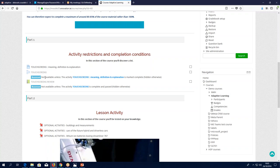We're in the admin view, so we can see the restriction: none for the first activity — available to everybody. Restricted here — not available unless the first activity is marked as complete; otherwise it's completely hidden from the learners. Then the third activity: not available unless the lesson is complete and passed; otherwise completely hidden. In this particular case, it's a 75% grade that you need to pass.